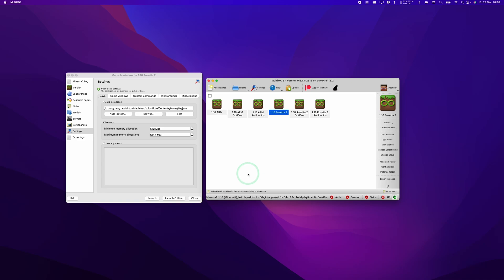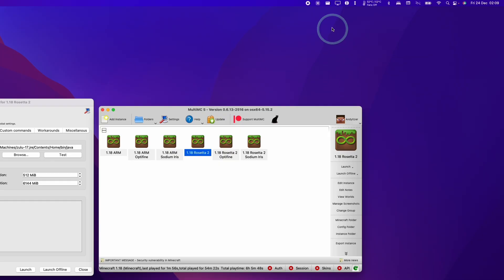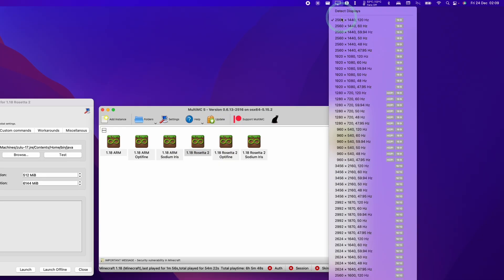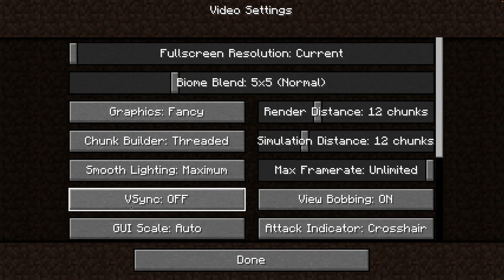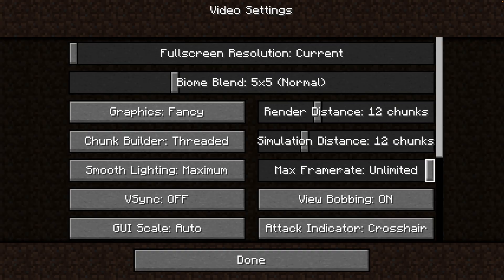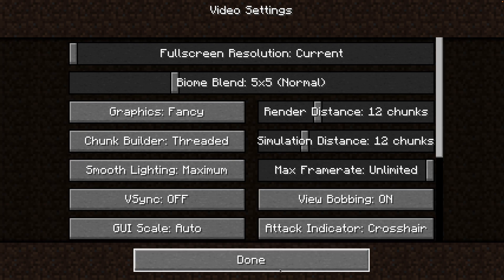Before we begin, I'd like to go through the methodology I'm using to test Minecraft on the M1 Apple Silicon Mac. The very first thing is that we are running at 1440p at 120Hz. The refresh rate of the screen is not going to be that relevant as we are running at unlimited framerate with Vsync off in all of these instances.